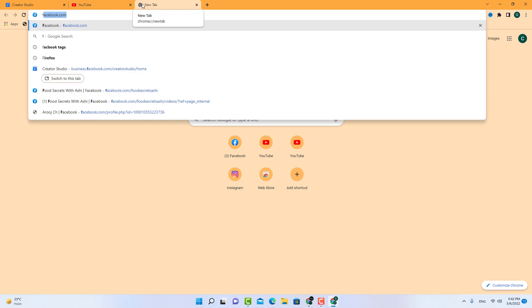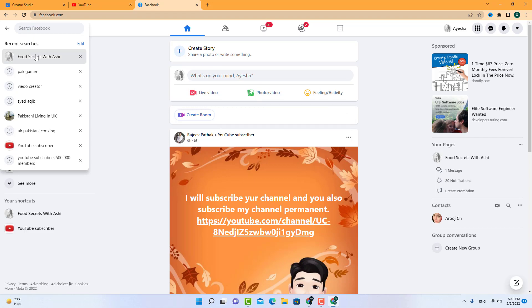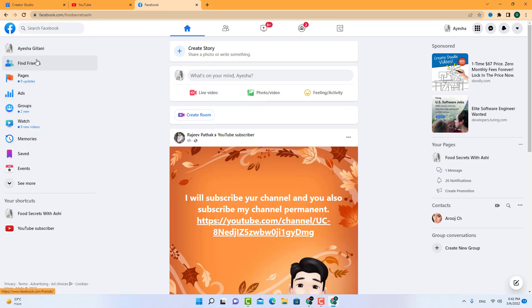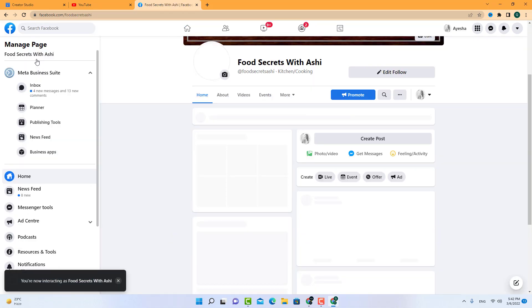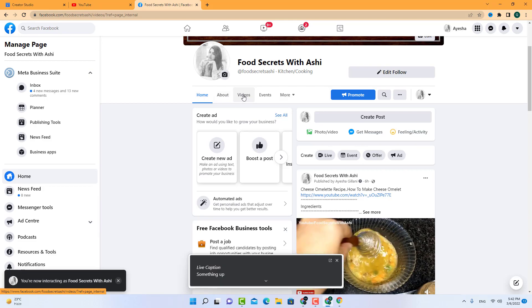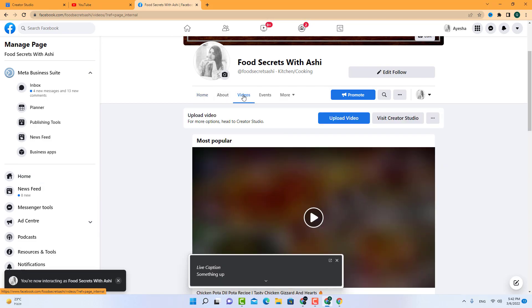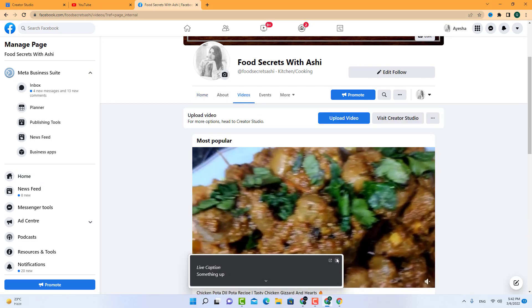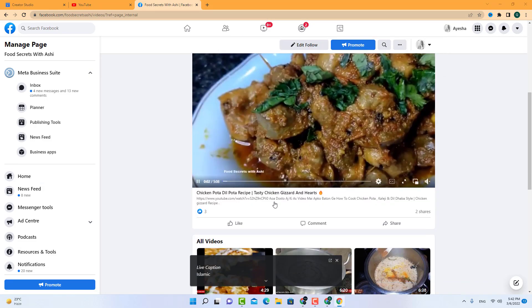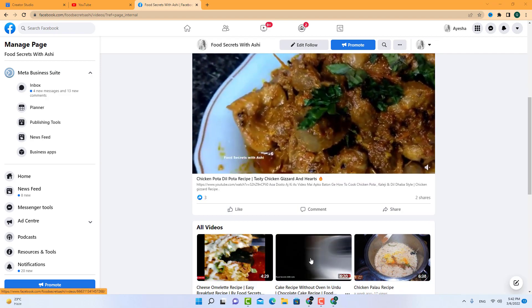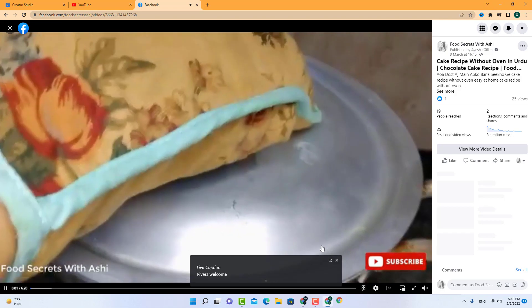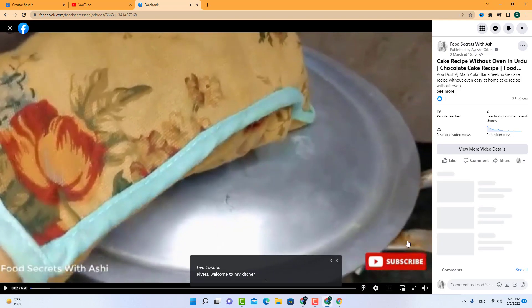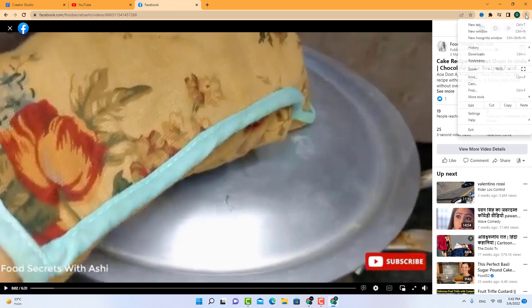After doing that, you have to go to your page, go to the videos. And like this you have to click here. Then you have to click here on More Tools, Developer Tools.